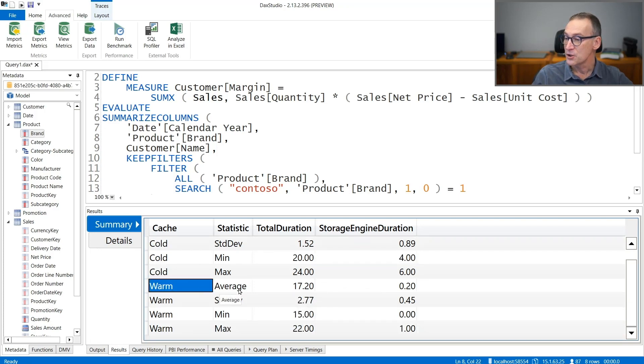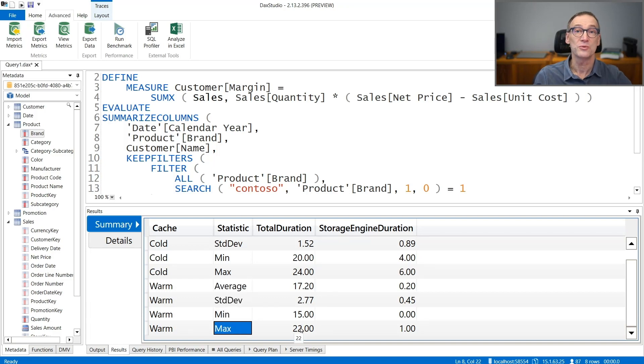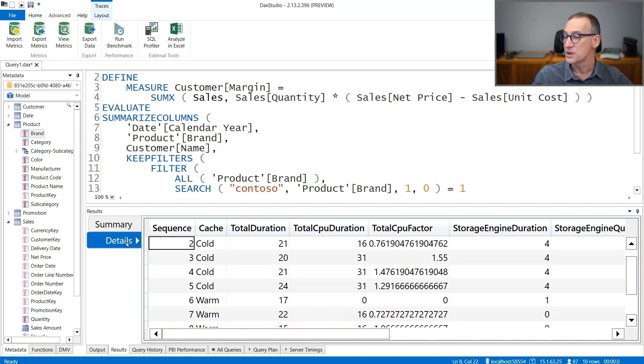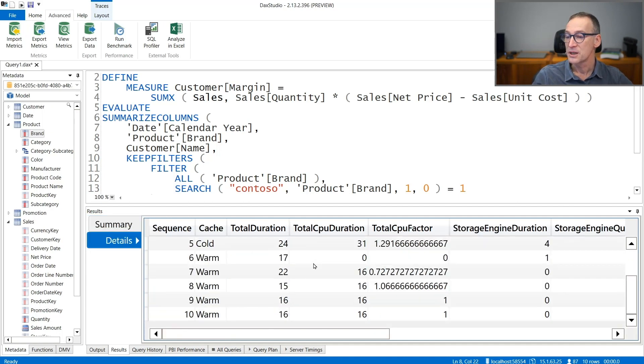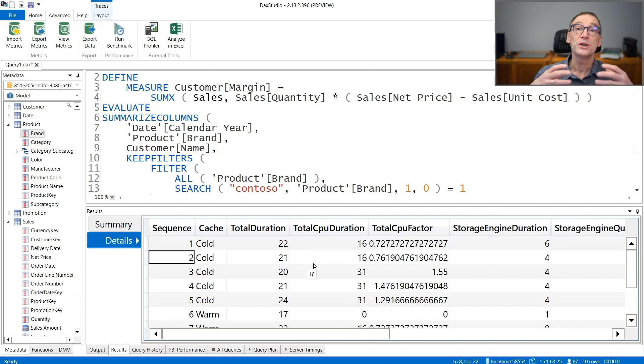And in warm cache, you have again average, standard deviation, minimum and maximum values that you can use to gather some insights. If you want to see the details, you have all the numbers that have been gathered in order to produce the final result.